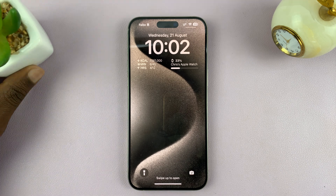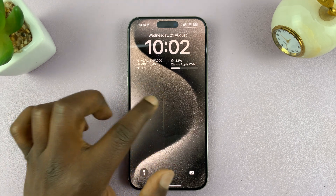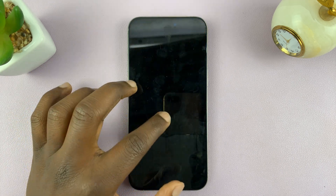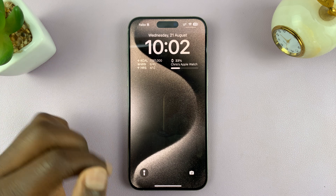In today's video I'll be showing you how to add the weather widget on the lock screen of your iPhone.